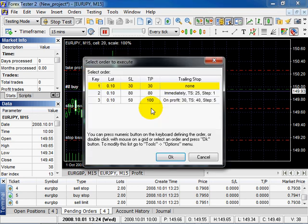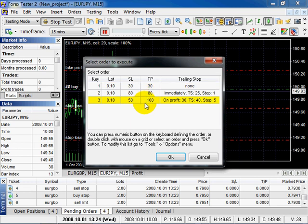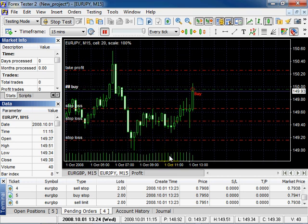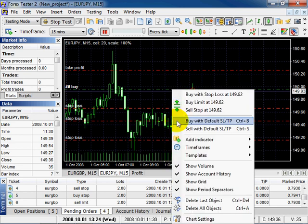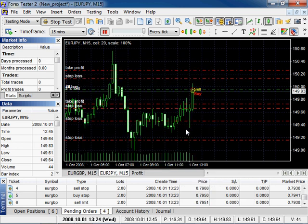Select the order and click OK. Right click on the chart, select Sell With Default parameter. As you have only one order in the list by default, so it appears on the chart automatically. To save time, click hot key Ctrl plus S.